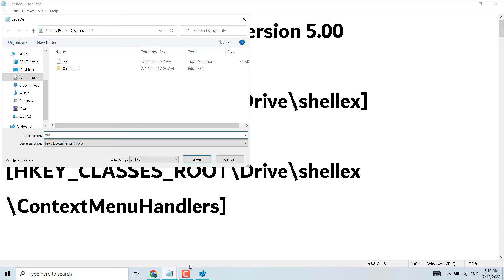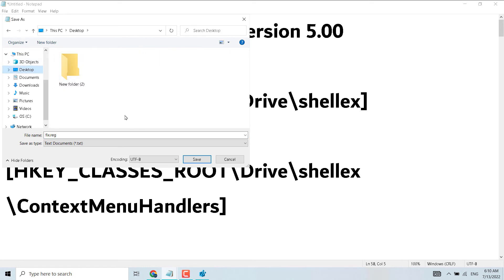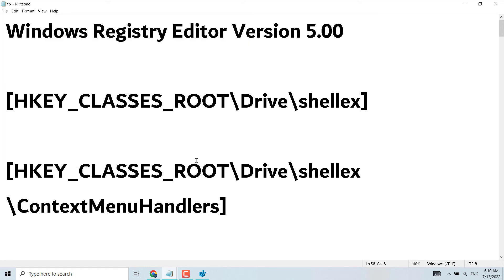Give it any name like 'fix.reg' — make sure you type '.reg' at the end. Then click Save and save it to the desktop.